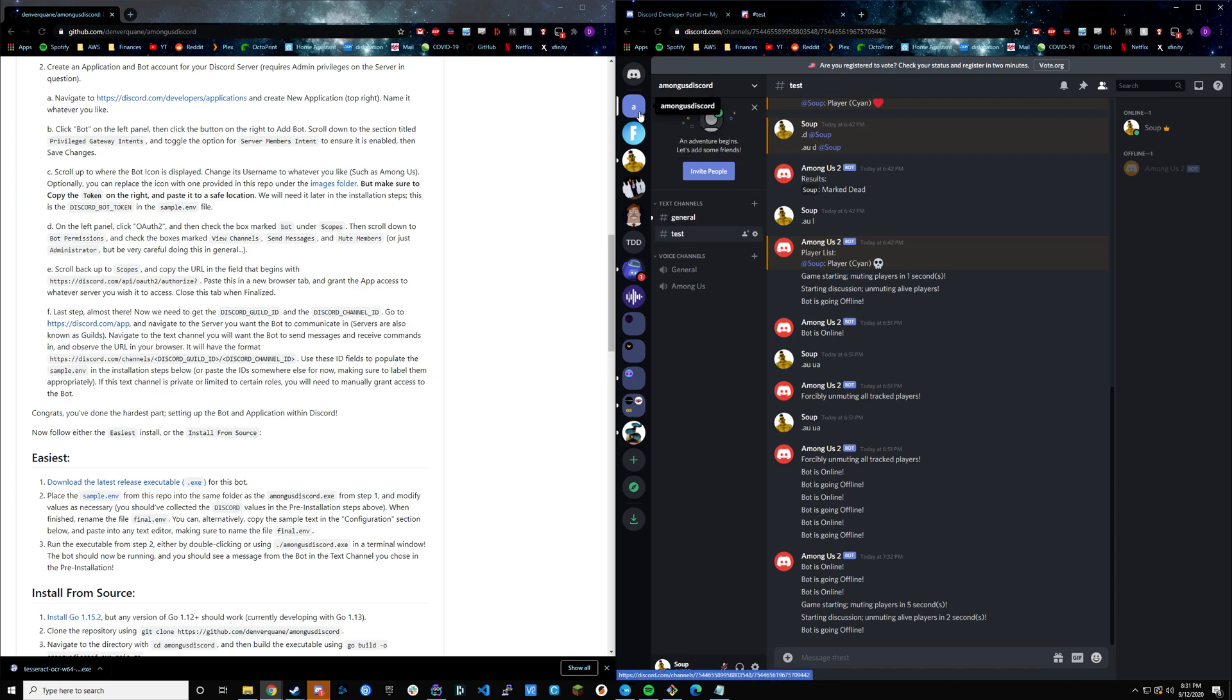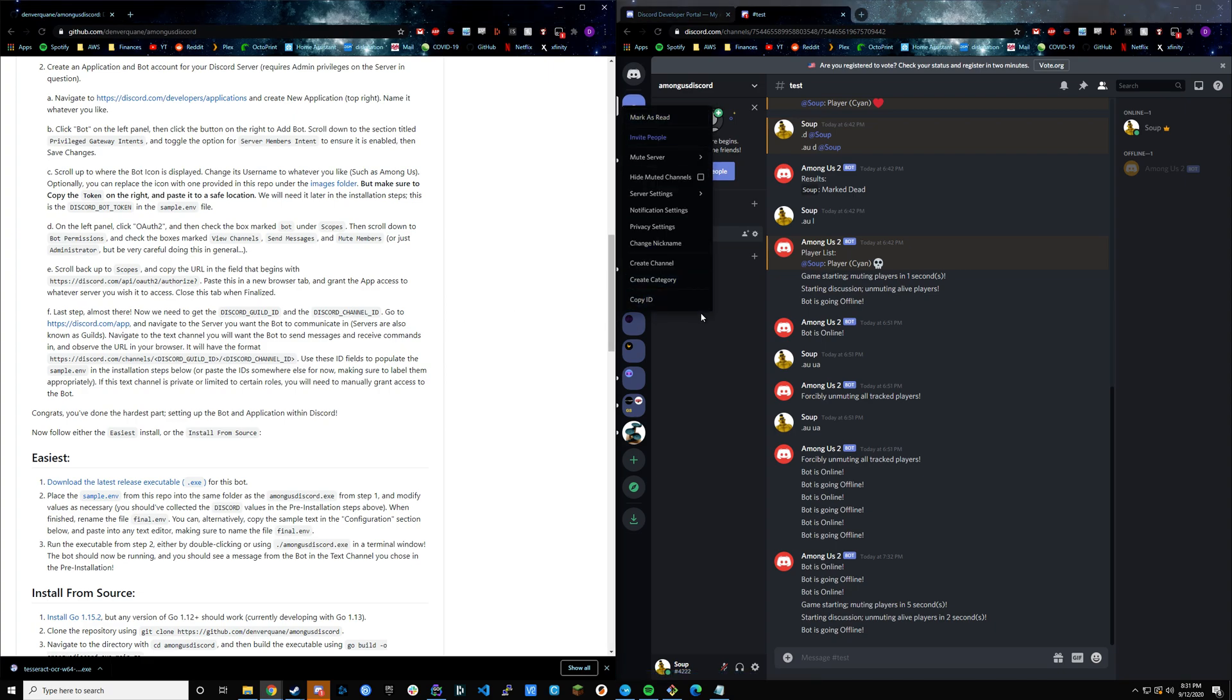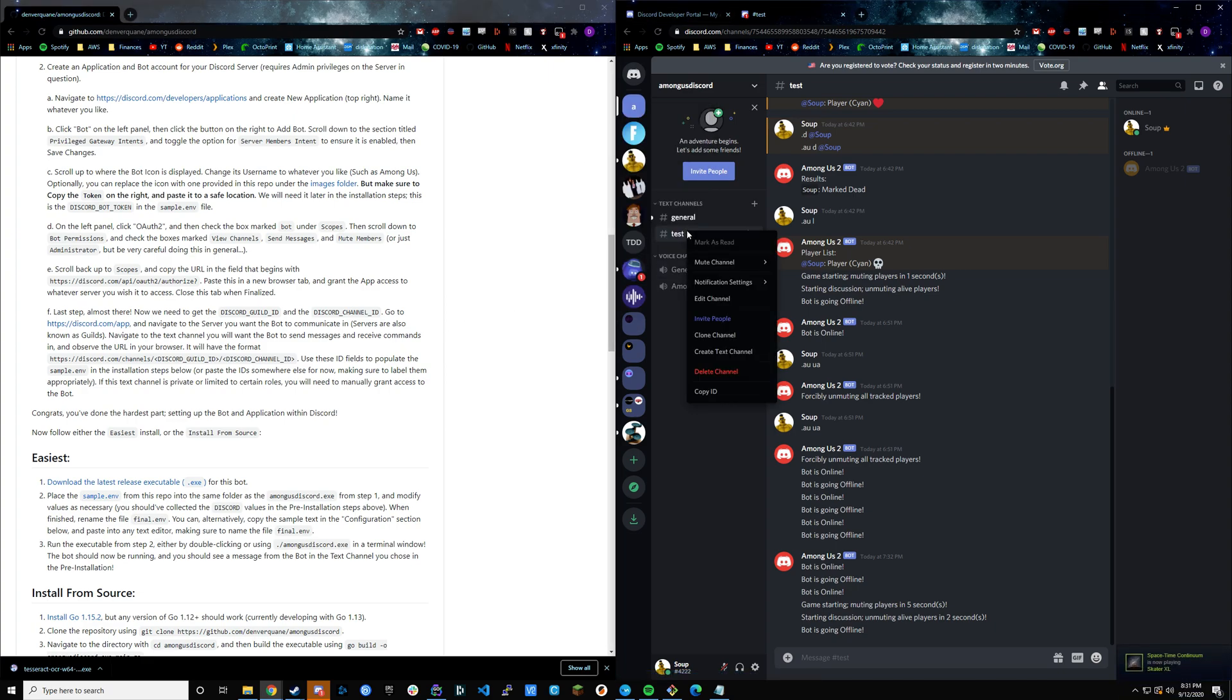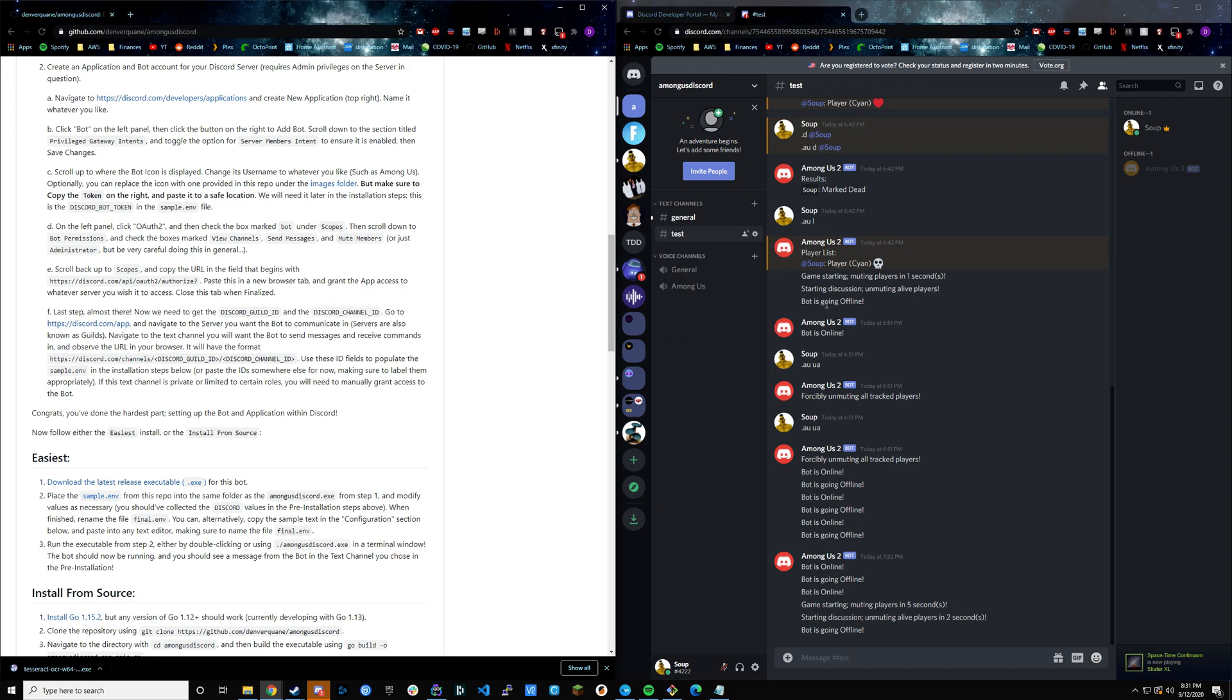Respectively, those are going to be the server ID in the readme. It's a guild ID, sorry. That's going to be the guild ID. Then if we right-click on the text channel, if we copy that ID, that's going to be the channel ID.